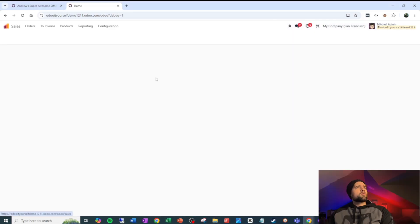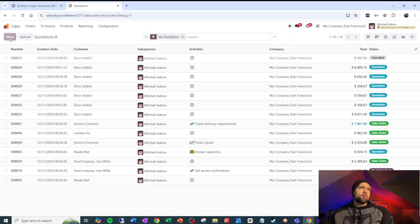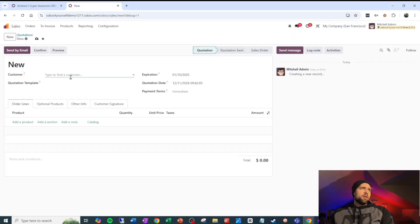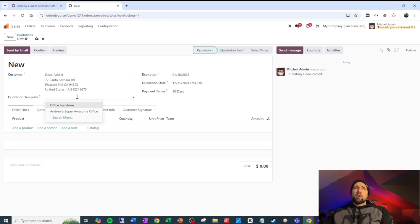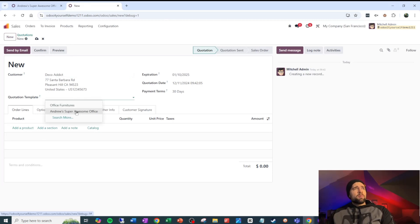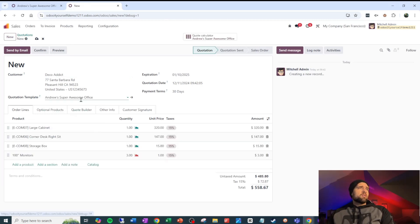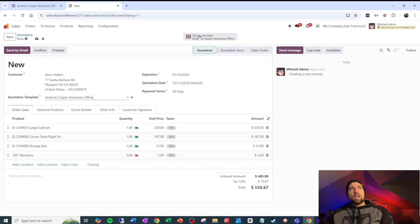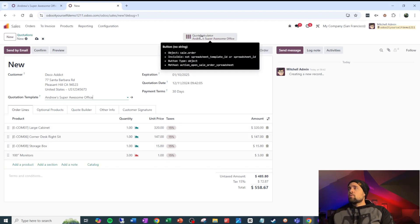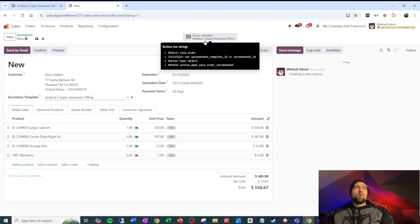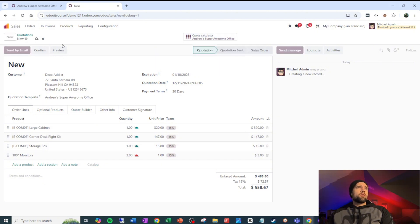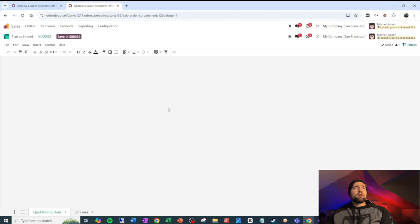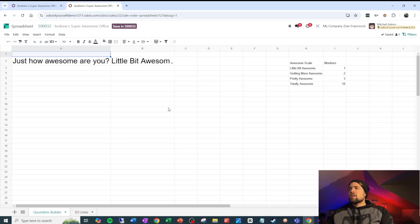I think we're ready to test this out and see how it works. So let's go into a sale, go to new, and we're going to sell this to our friends, Deco Addict. They want to be awesome like us. I'm going to grab this Andrew's Super Awesome Office. It brings in all of our products here, and it gives me this cool little smart button up top that says quote calculator. So I'm going to save this, click quote calculator, and let's see how this works.